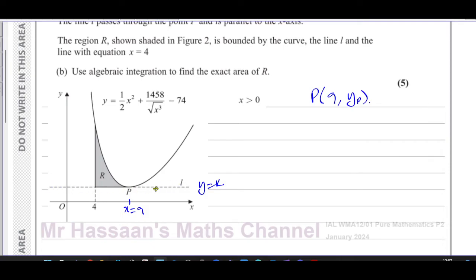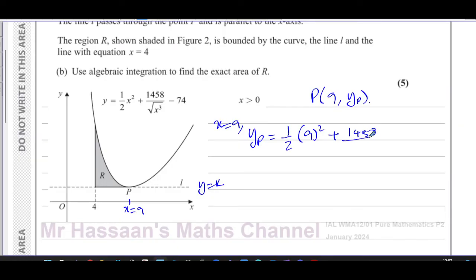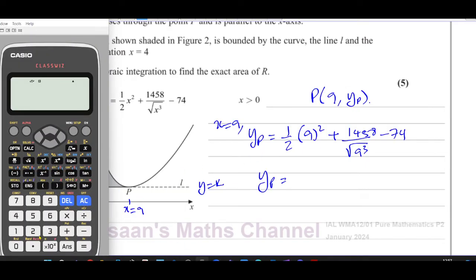We need to find the y-coordinate of P to determine the equation of line L. Substituting x equals 9 into the curve equation, we get a half times 9 squared plus 1458 over the square root of 9 cubed, minus 74. That's 81 over 2 plus 1458 divided by the square root of 9 cubed, minus 74.